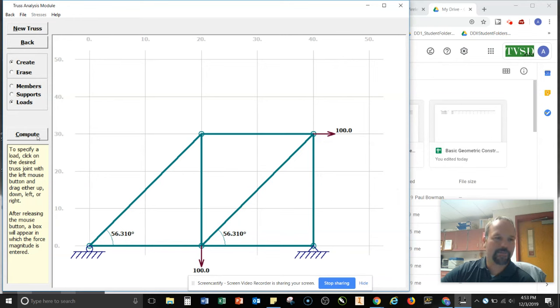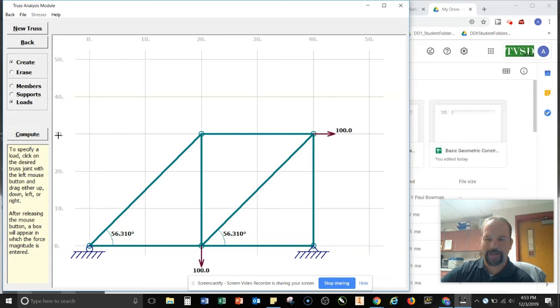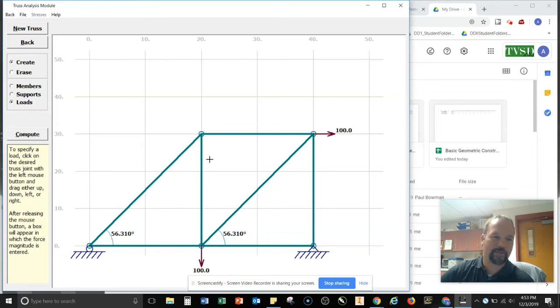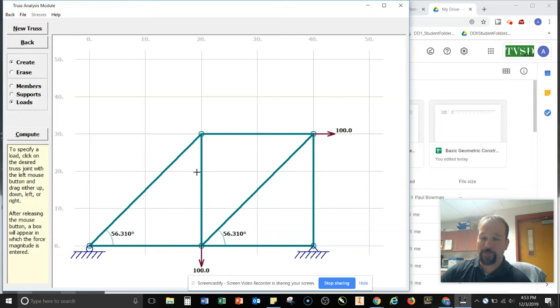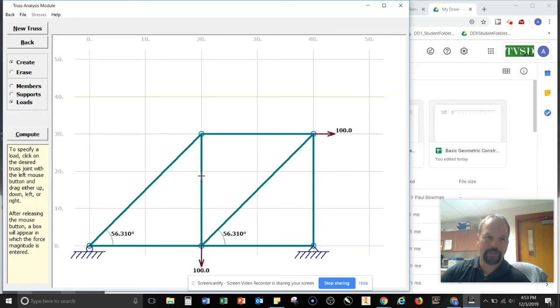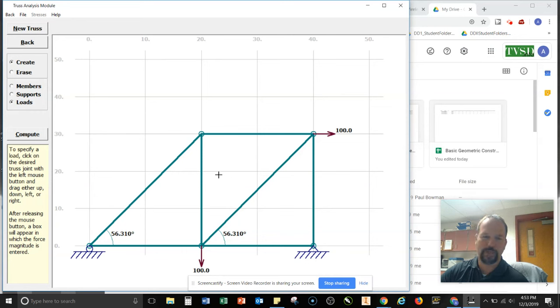Notice that this button just appeared before it wasn't there. So you can go back in the video and check to see if in fact it wasn't there. It's only going to let us compute this when we have the proper things. It does run through our static determinancy. So which is that 2J is equal to M plus R. So two times our joints is equal to the members plus the reaction forces.